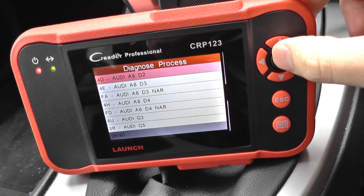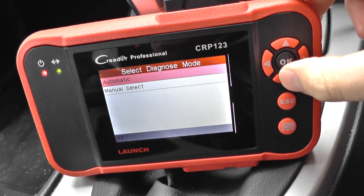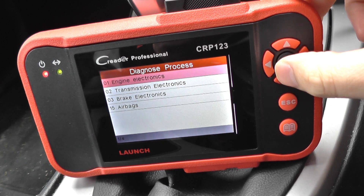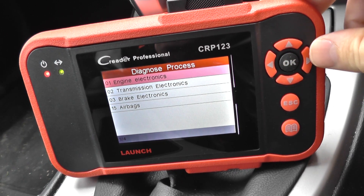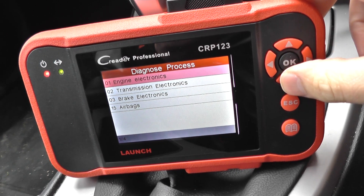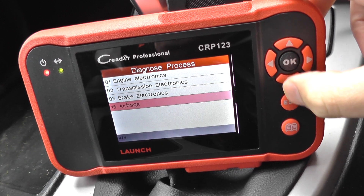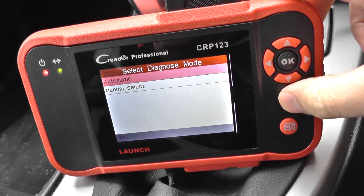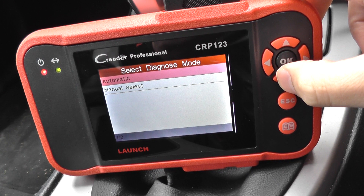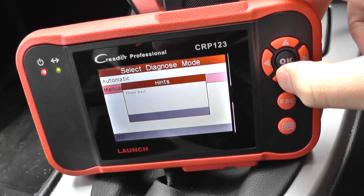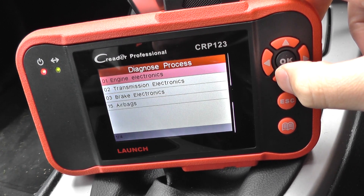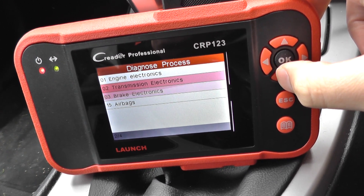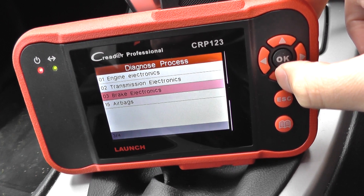We've got the D2 chassis first of all, and it can diagnose faults within the engine, the transmission, the ABS brakes, and the airbag system. The D3 is the same again — we can diagnose the engine, the transmission, the ABS brakes, and the airbags.